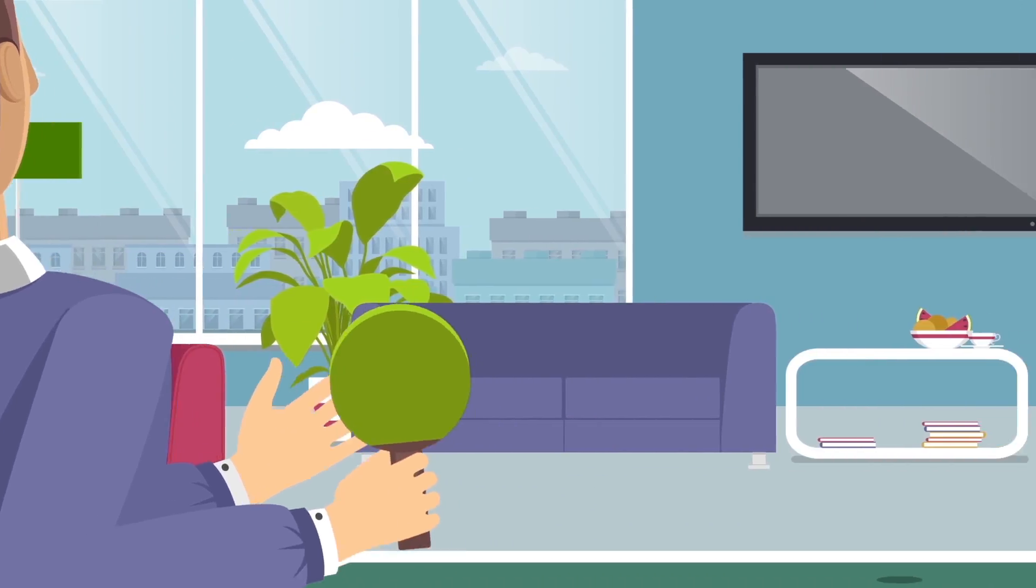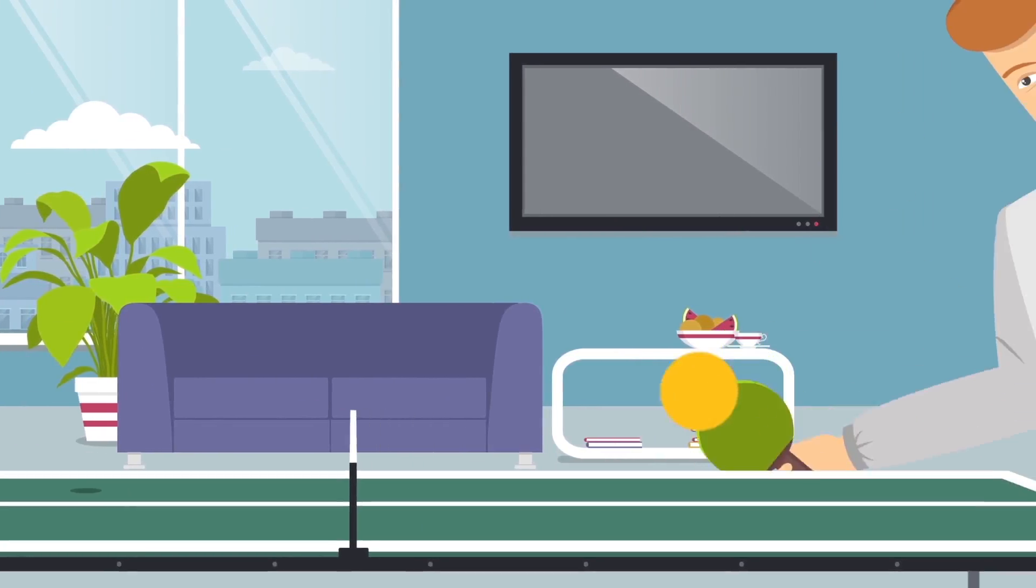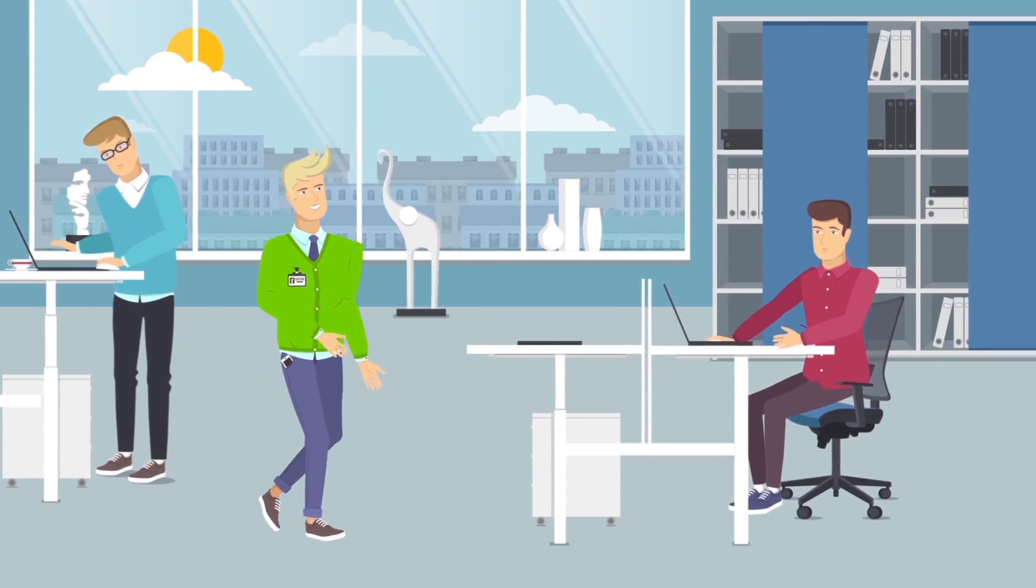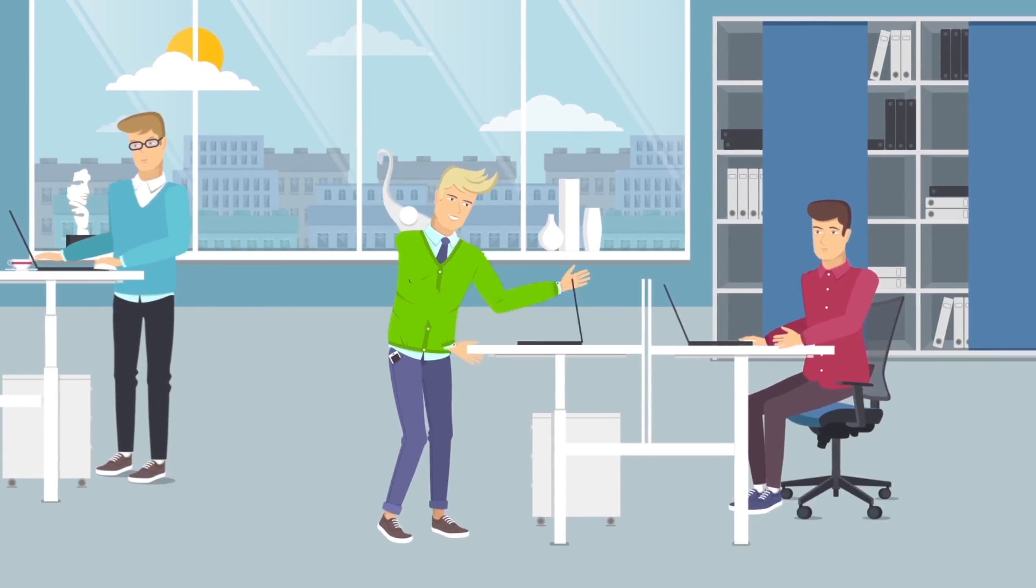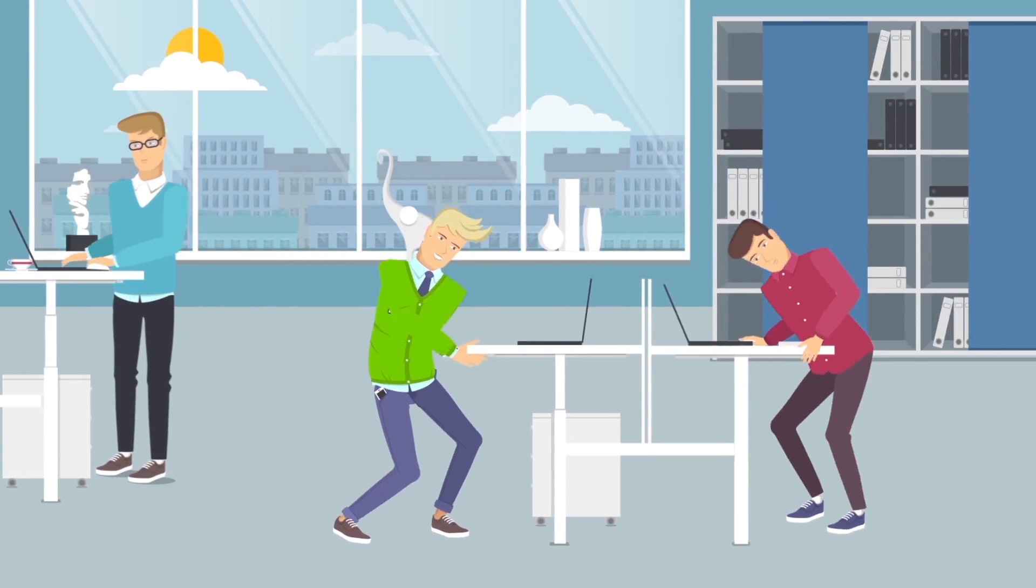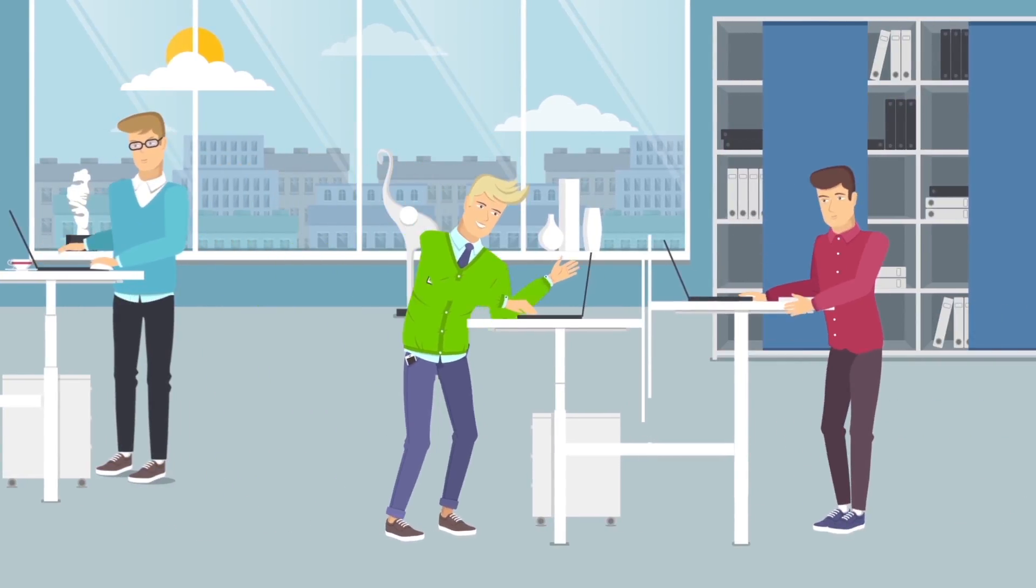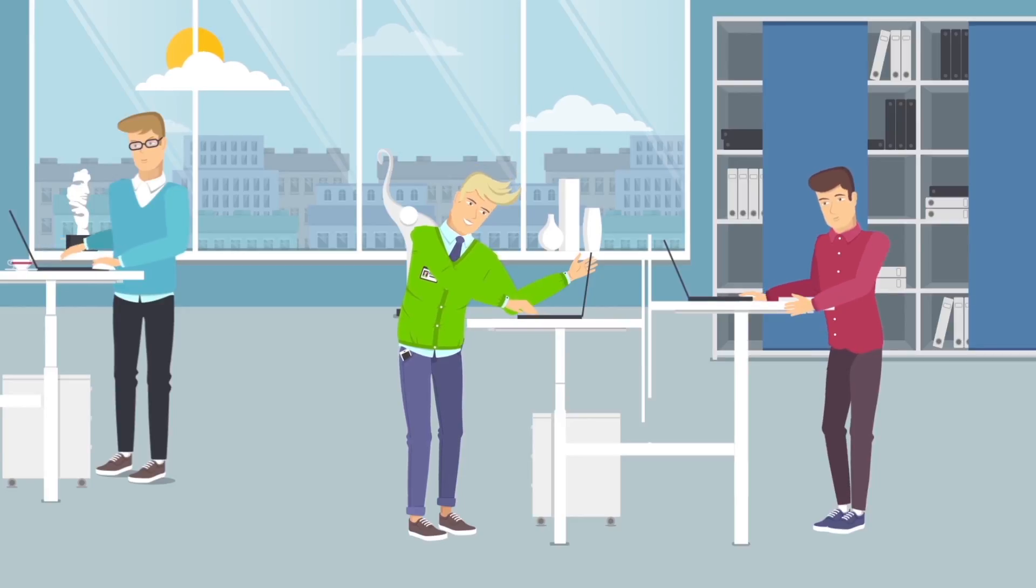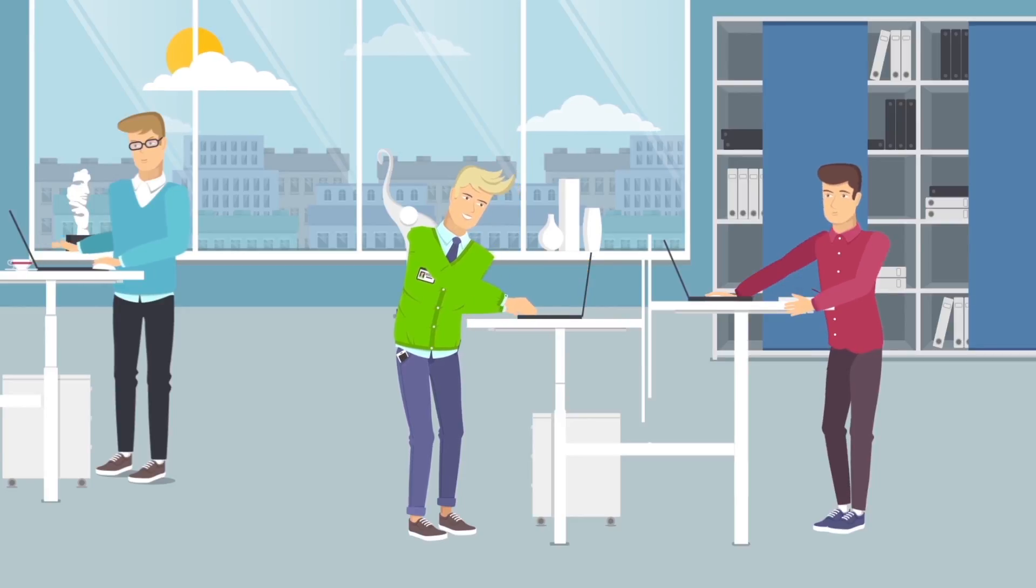Max is going to the desk-sharing zone to meet some colleagues to discuss their current project. The desk-sharing zone has everything needed for mobile work.